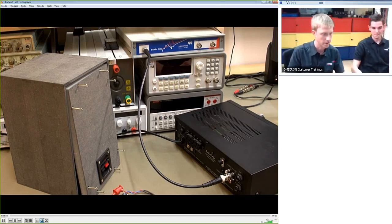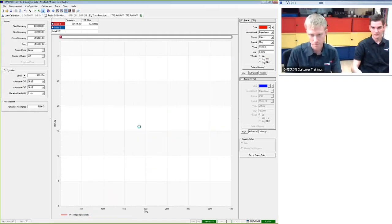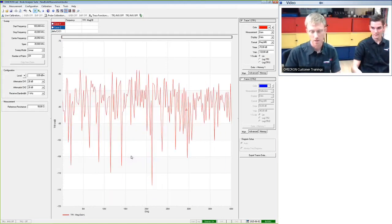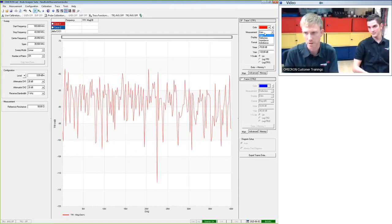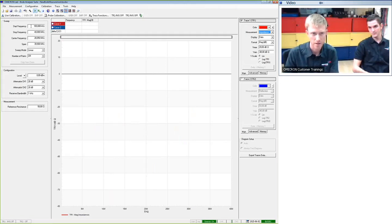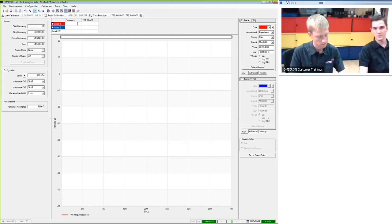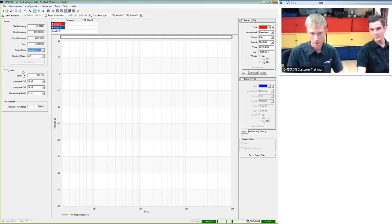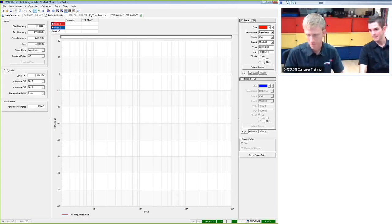We start the Bode Analyzer Suite fresh from a new session. First, we see a lot of noise since the Bode comes up with a gain measurement, and nothing is connected to channel 1 or 2. I need to switch the measurement from gain to impedance. The frequency range needs to cover the audible range: 20 Hz to 20 kHz — let's go to 100 kHz. I also set the sweep to logarithmic and use the full output power of the Bode 100 for better signal-to-noise ratio.